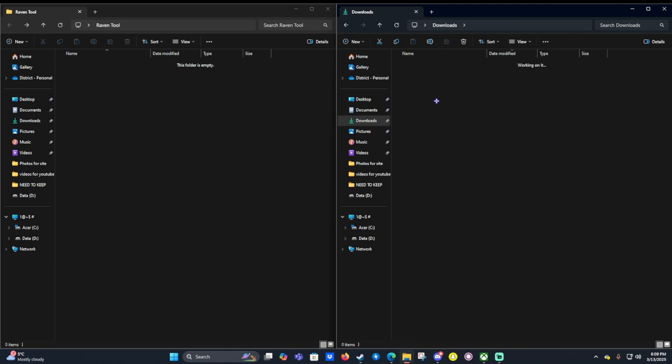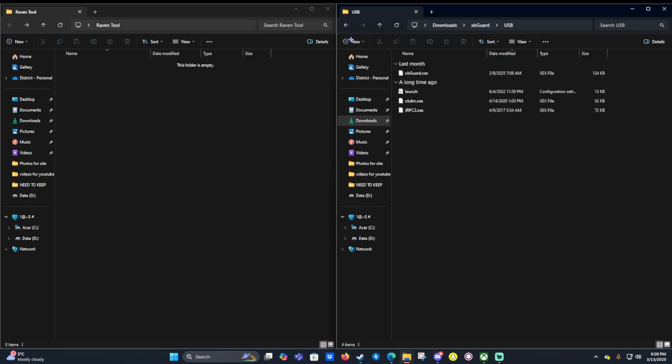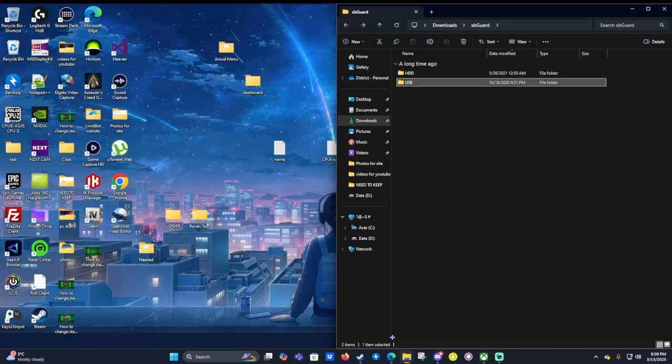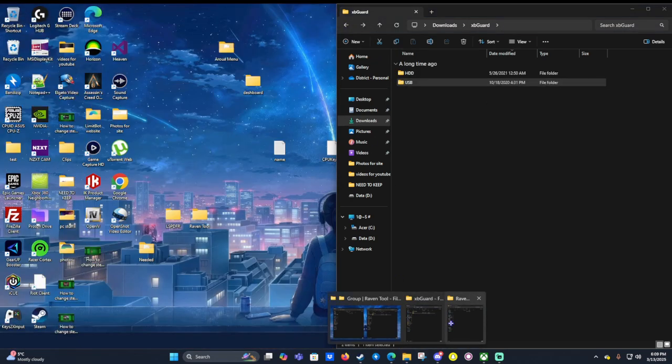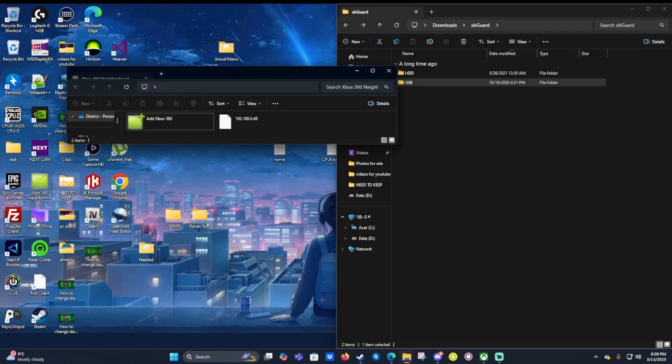Now I've already extracted it and you'll get two folders, one called HDD and one called USB. Once we've done that we want to go and find our Xbox 360 Neighborhood which is here. Open up Xbox 360 Neighborhood.